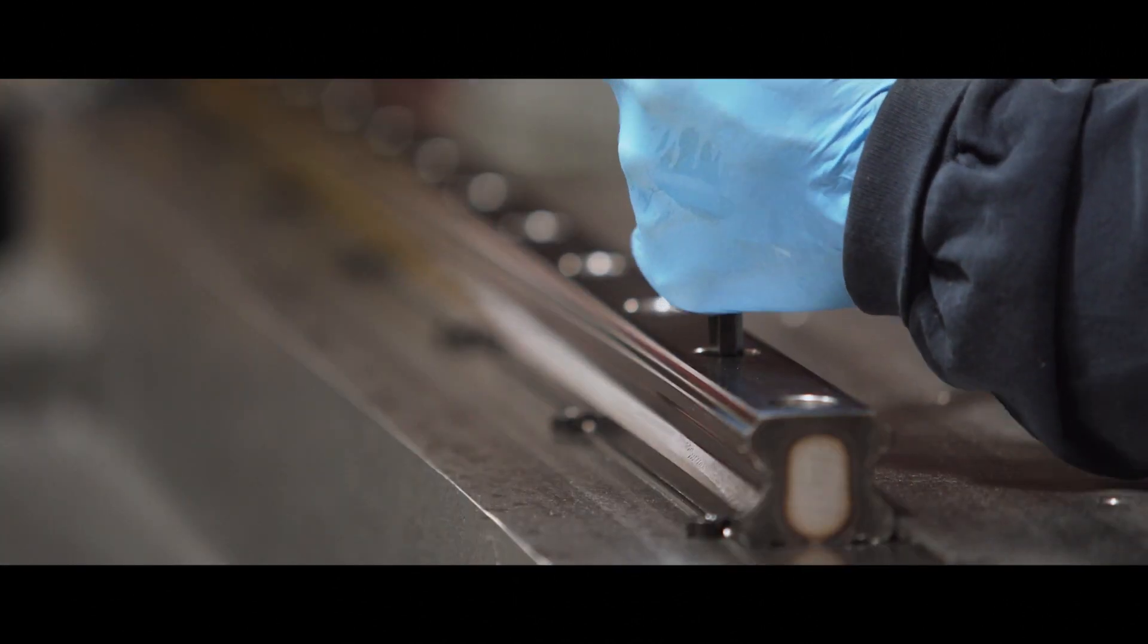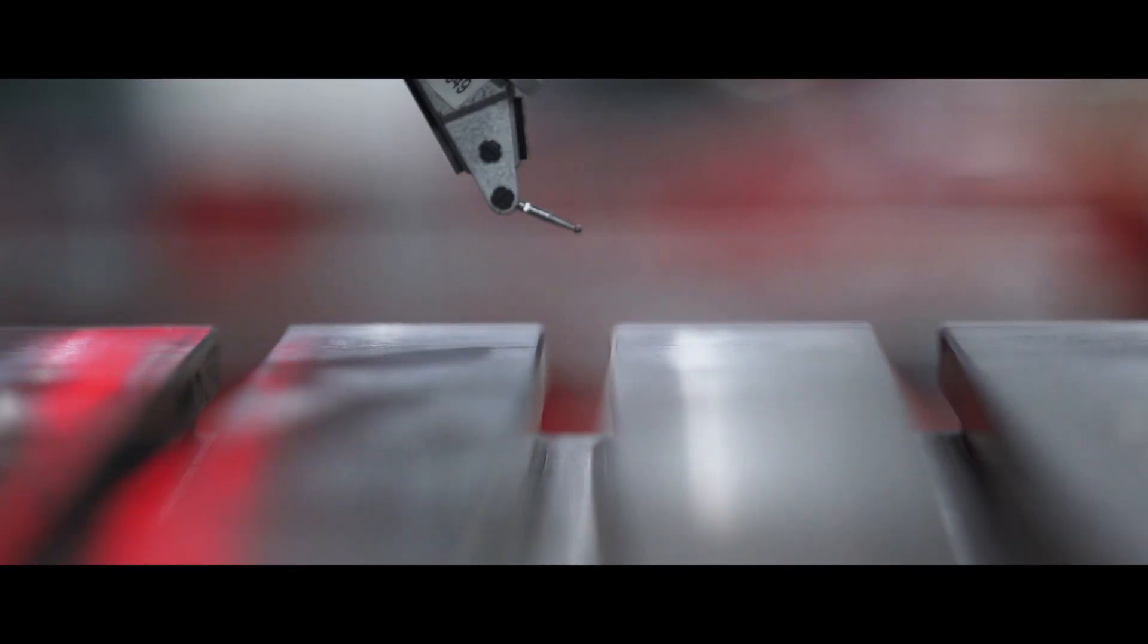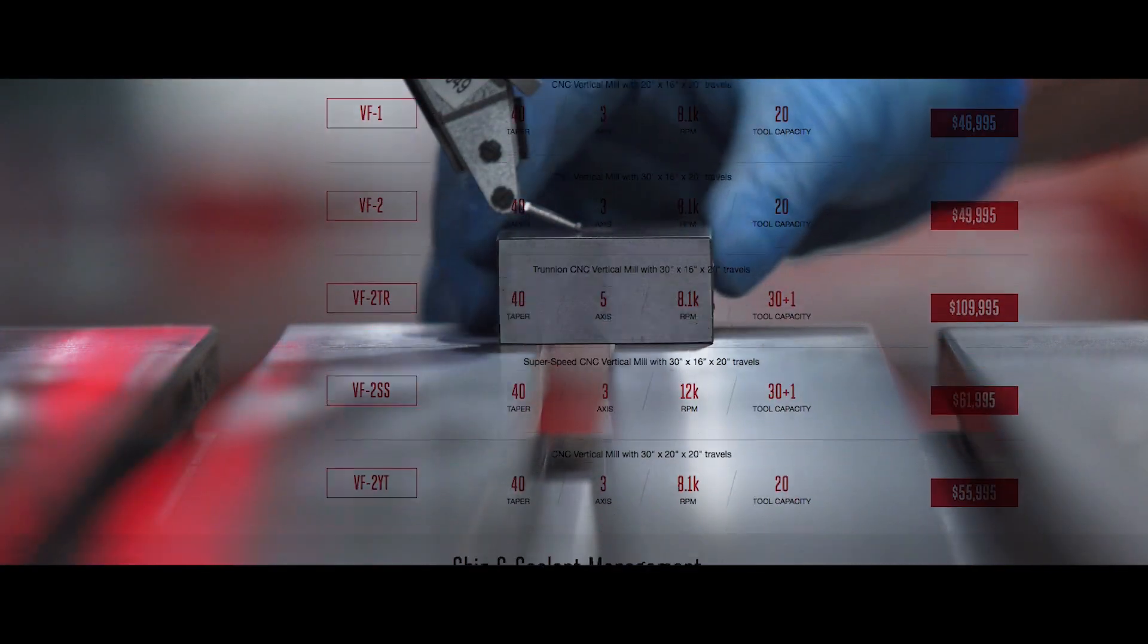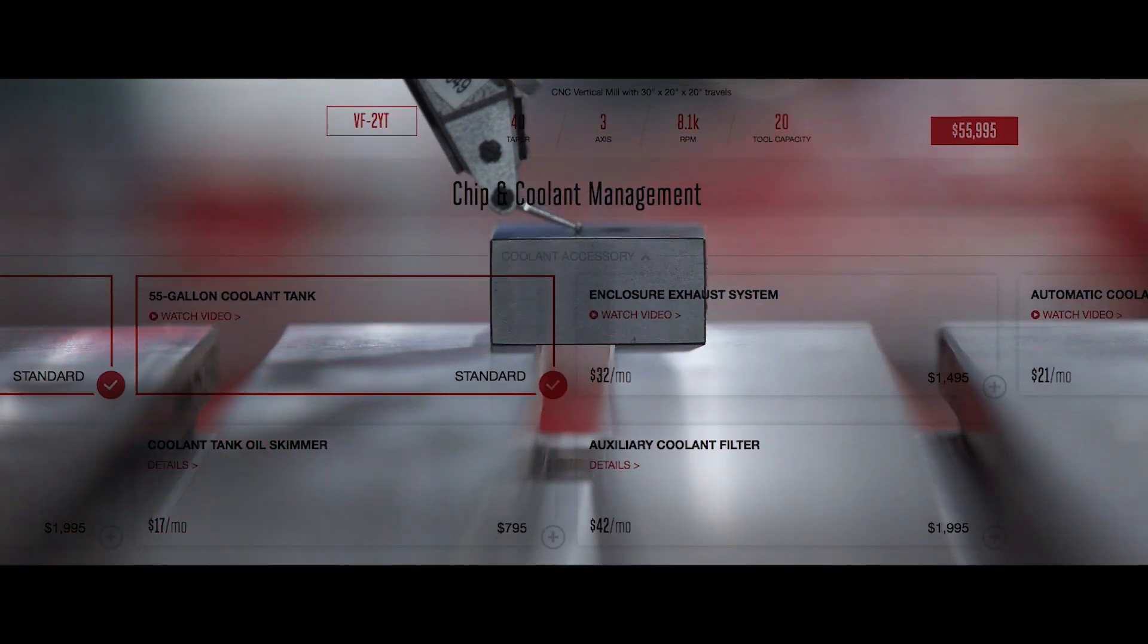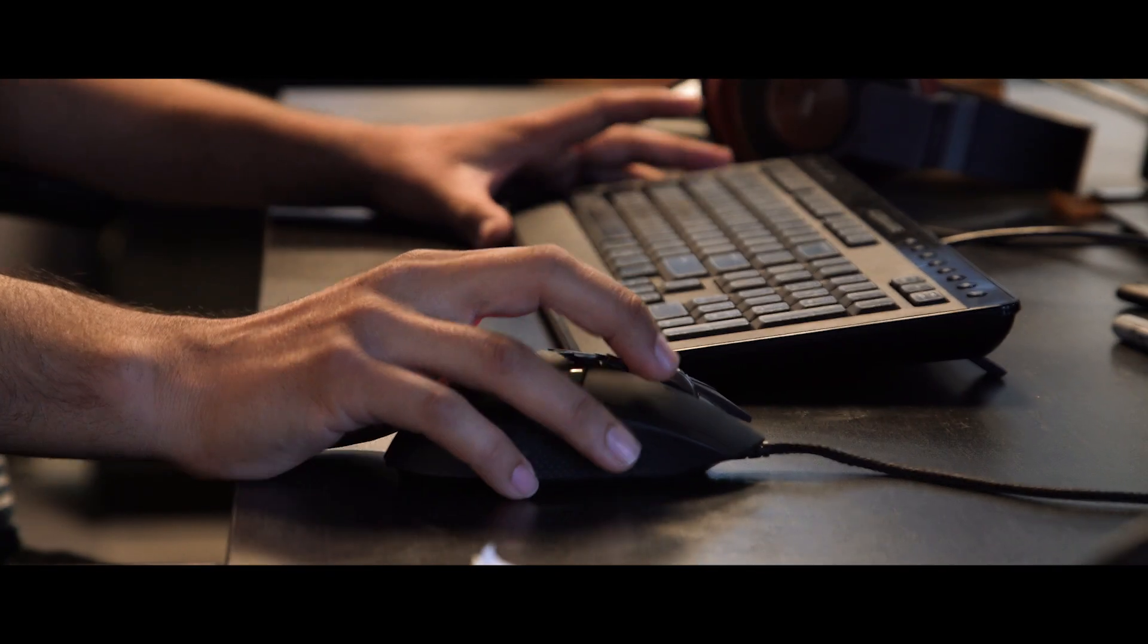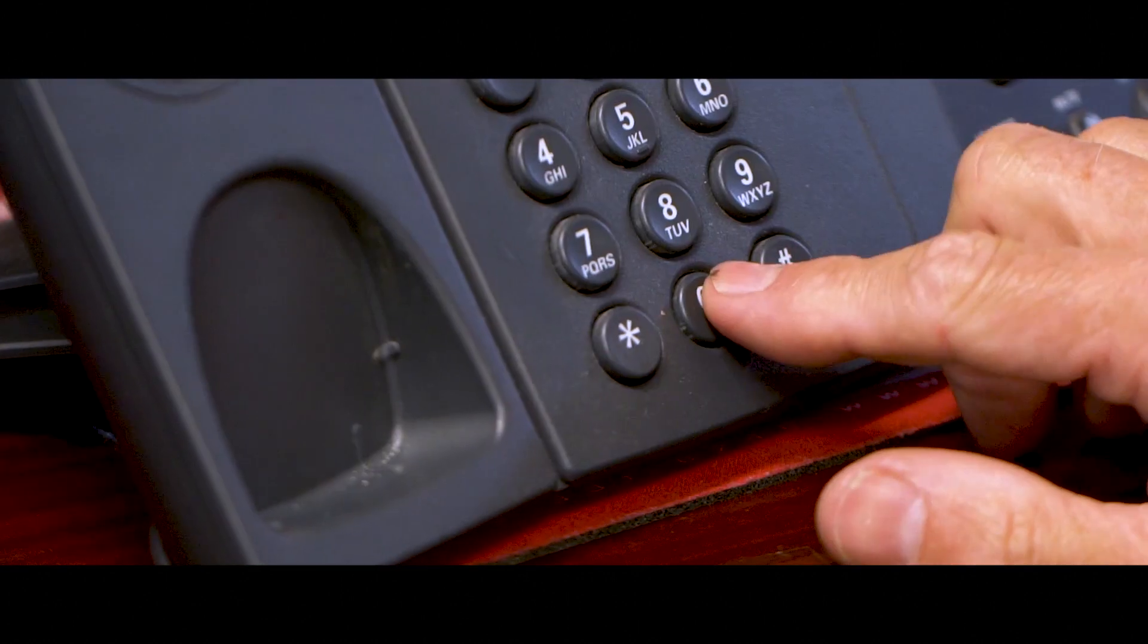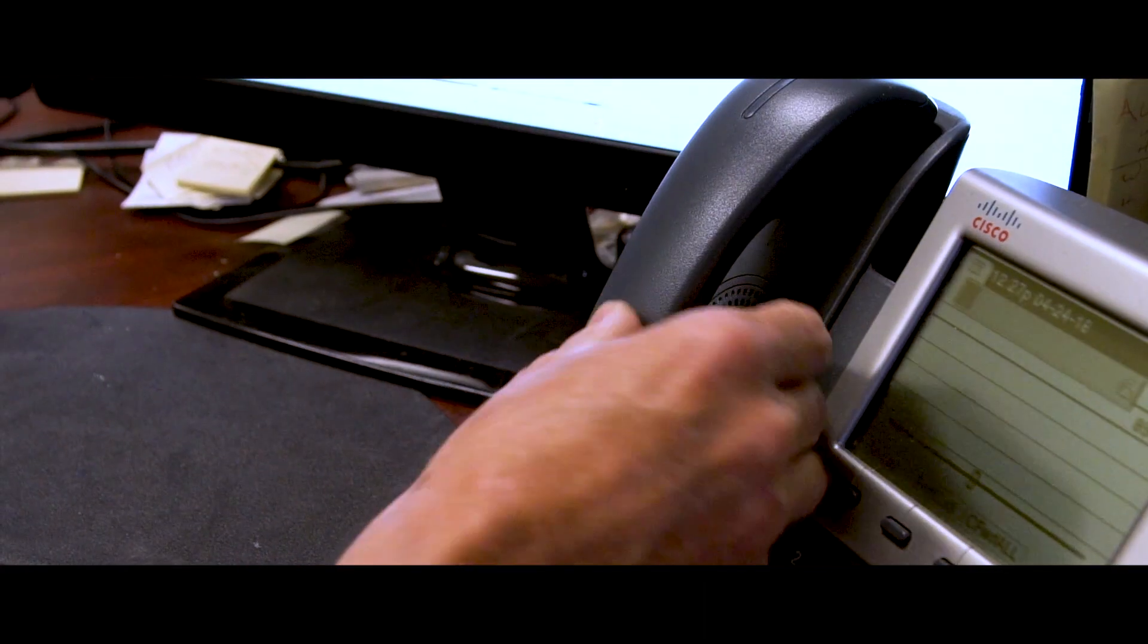Not only is Haas the only machine tool builder to be completely transparent and publish prices of all machines and options, now we've taken it to the next level by allowing you to configure a machine exactly the way you want it, all without ever picking up the phone or having someone come to your shop.